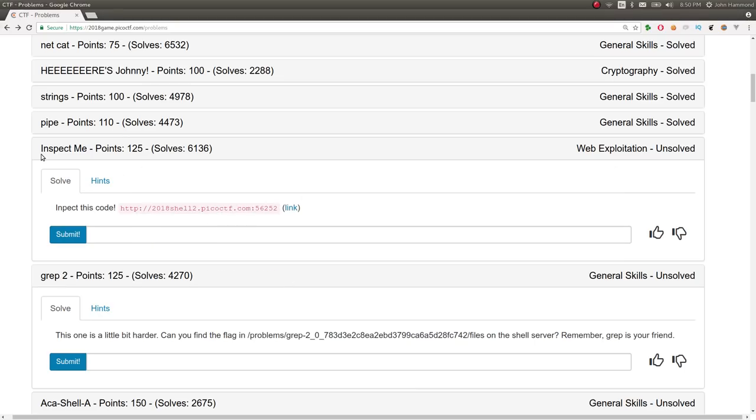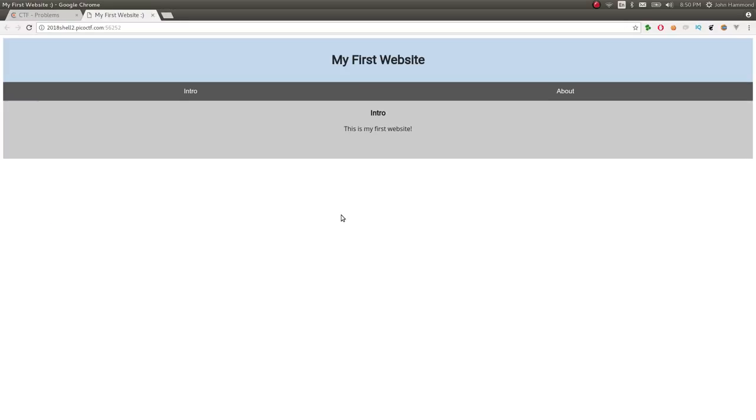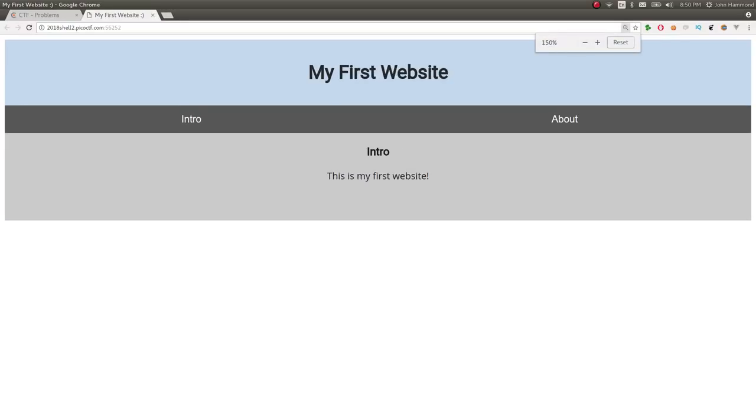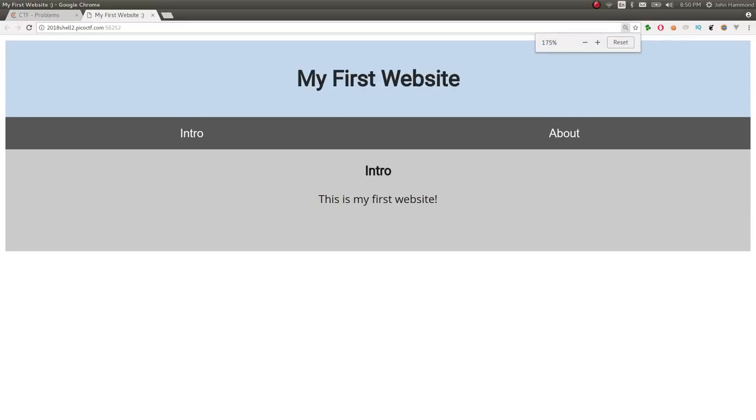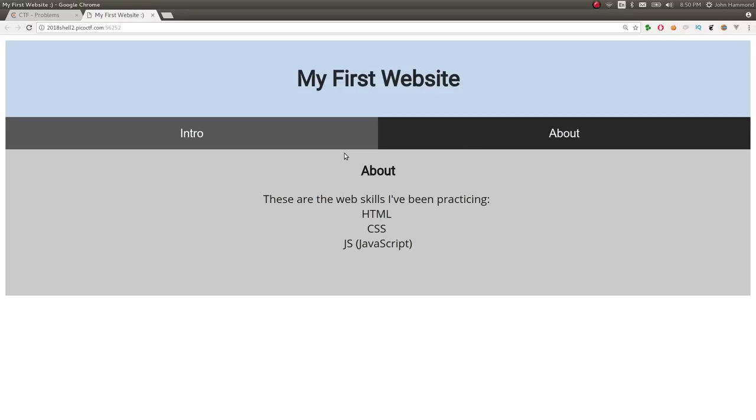And this next challenge is called Inspect Me for 125 points. It says Inspect This Code. Gives us a link to a website, and we can go ahead and click that link, open it up. It says My First Website. Intro and About. You can click on these, but there's not a whole lot here. It says these are the web skills I've been practicing: HTML, CSS, and JavaScript.